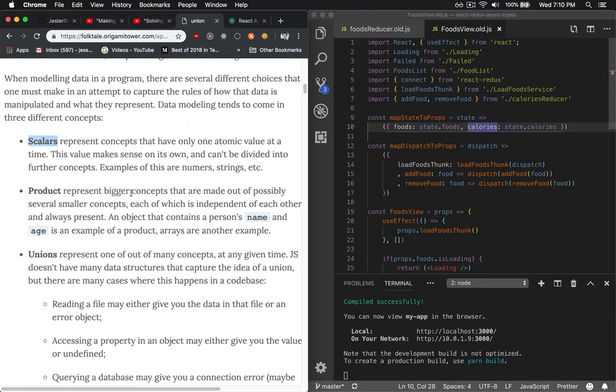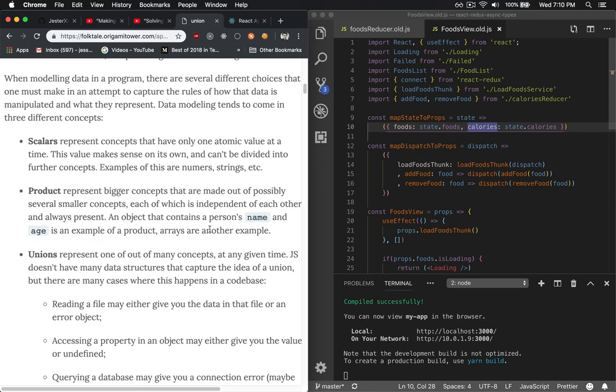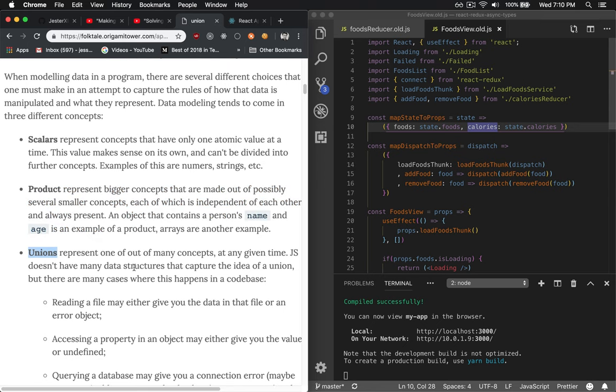We're going to use it to model state because you can only be in one at a time. Scalars are things like booleans. Products are like something like objects where it has multiple properties, but we're interested in unions, which means we're either in a loading state, a success state, or an error state. And that's exactly what these things are made for.